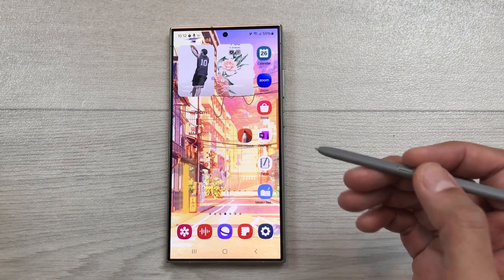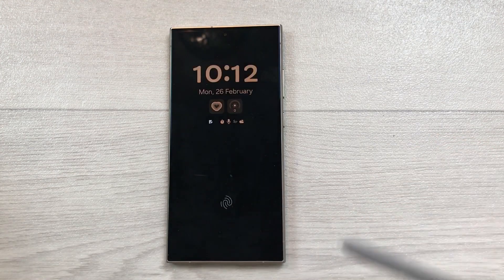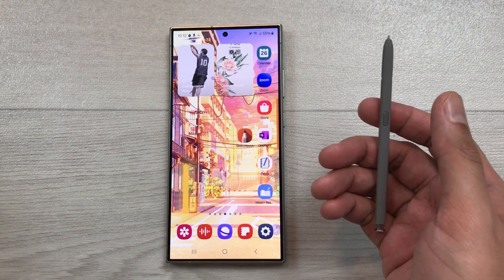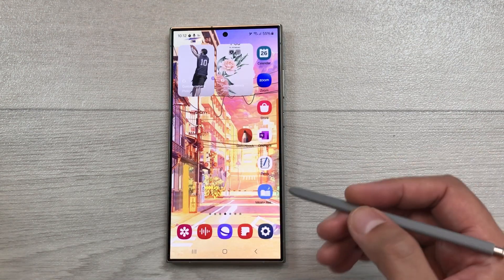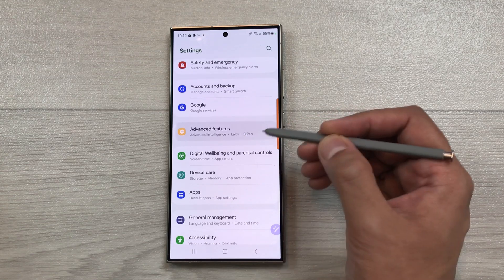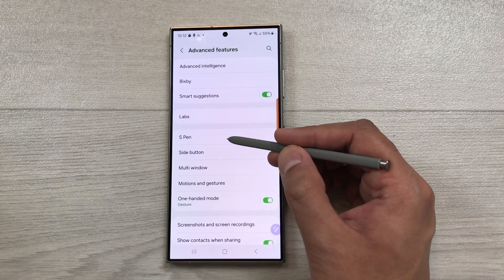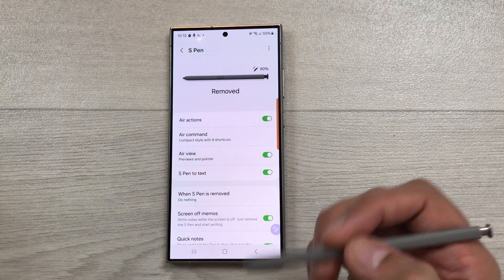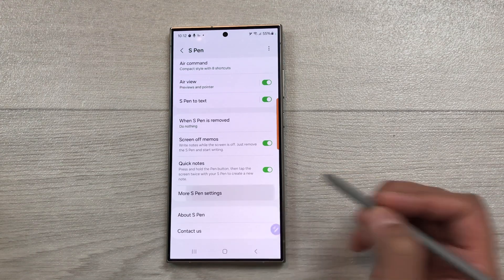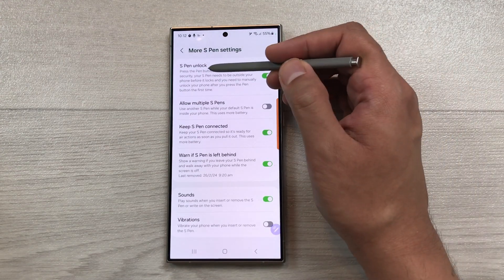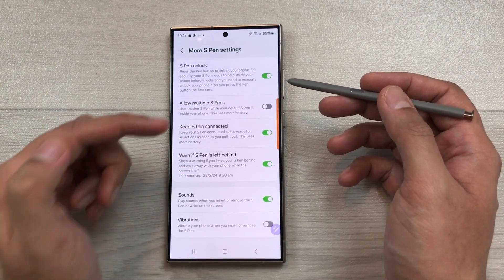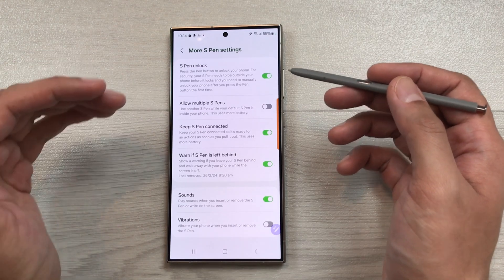The next feature is about S Pen to unlock. For example, if your phone is locked and you want to unlock it, just press your S Pen button one time and it will unlock the phone and bypass the security. To enable this feature, go to Settings, scroll down, select Advanced Features, then select S Pen. Scroll down and select More S Pen Settings. The very first option is about S Pen to unlock — if it is disabled, you can enable it from here. You also have to follow the instructions to make it work.